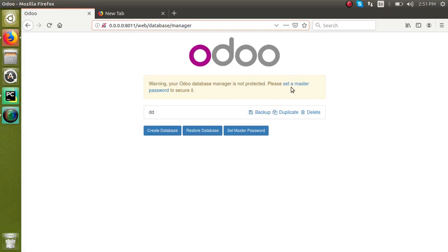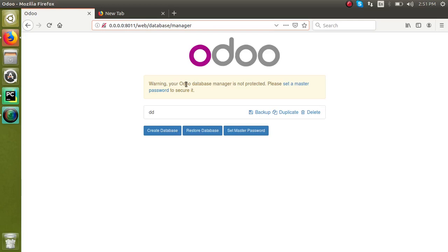First of all, you have to read the warning message fully. Warning: your Odoo database manager is not protected. That means it is vulnerable to attackers. If the master password is not set, the issue is that anyone who accesses the system with this database can backup a copy of our database.